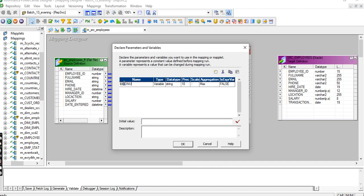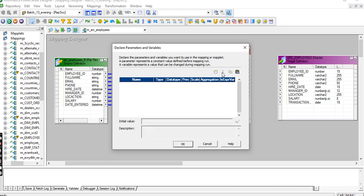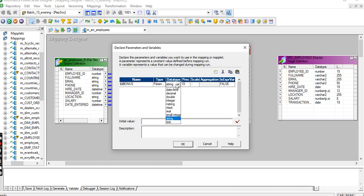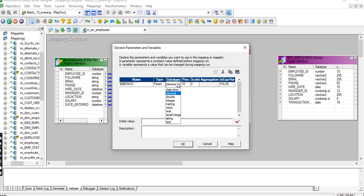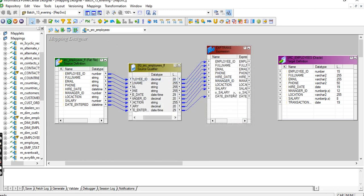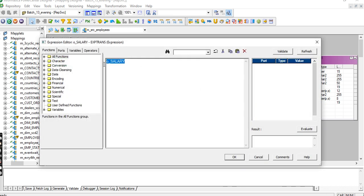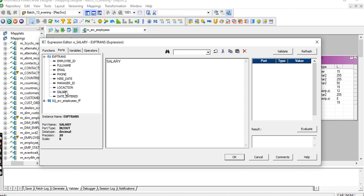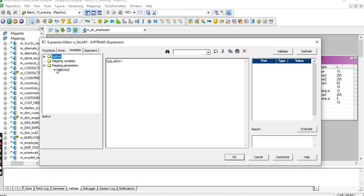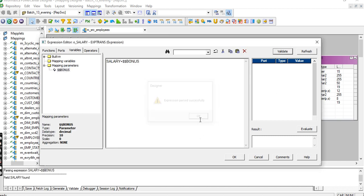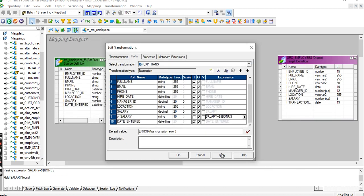Create a bonus parameter. It's not a variable, it's a parameter. Bonus is a decimal. Now create an output port.